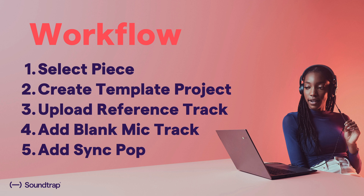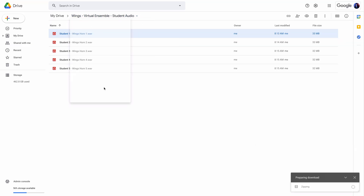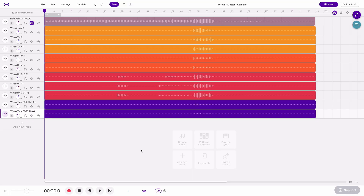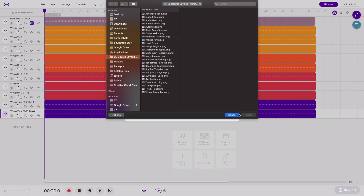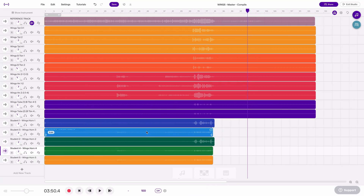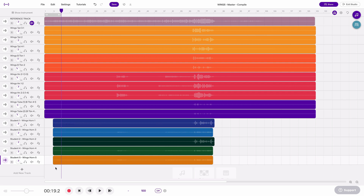At this point you've created your assignment template, shared it with your students, they've recorded their parts and uploaded them into a shared folder. I'll come to that shared folder, download the whole folder, and now I'm going to take these files and upload them into my second Soundtrap project — my master project that only I, the teacher, have access to, where I can compile all these recordings. I can either go to 'Import File' and find those files on my computer, or I can drag those directly in. You'll see that even though some students started recording at different points, because of the sync pop, they all start at the exact same place. The only thing left is to cut out that sync pop by highlighting all these tracks and cutting that part out.